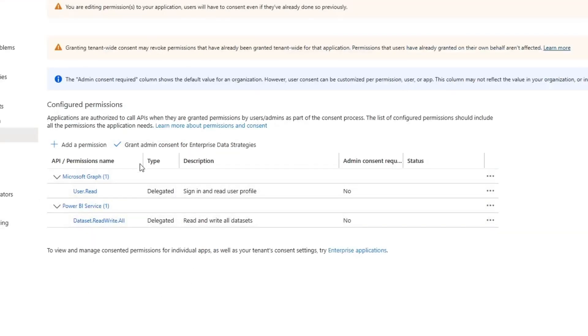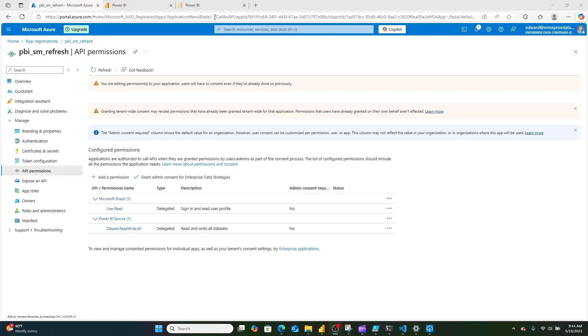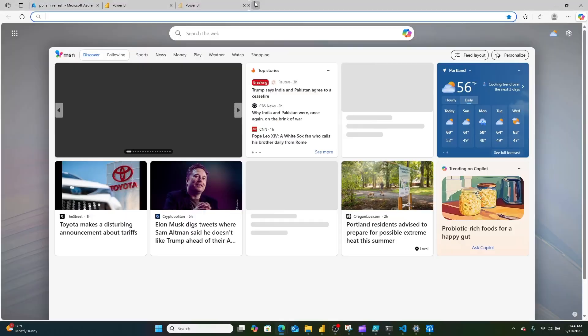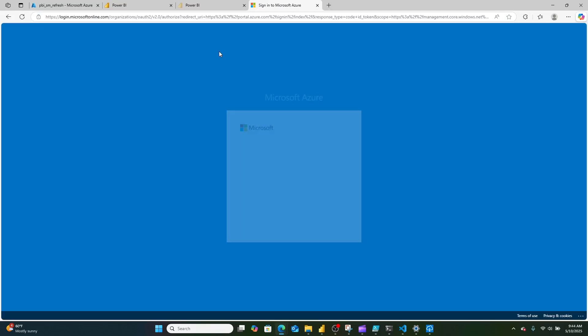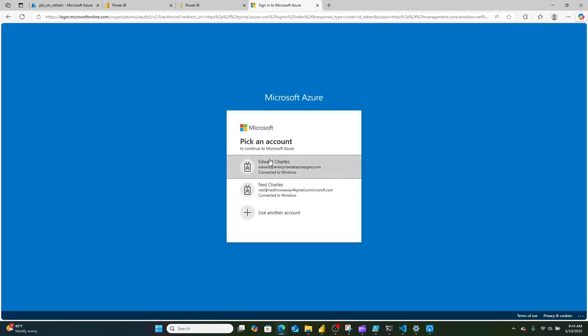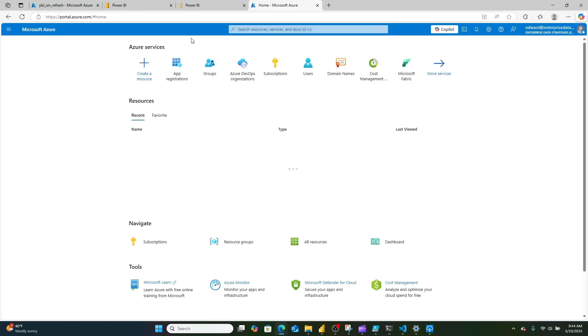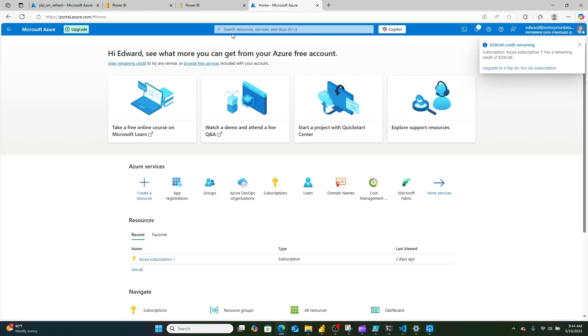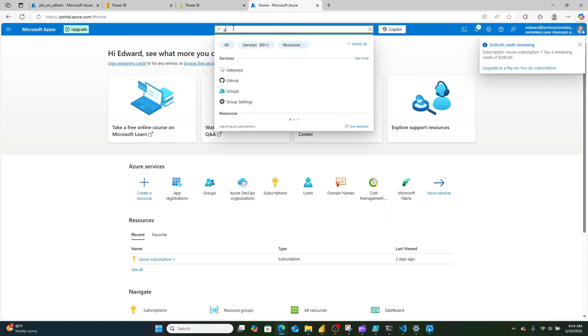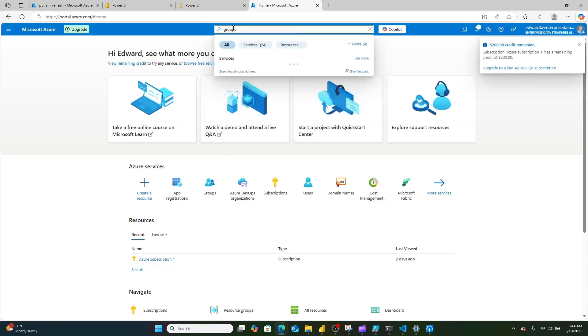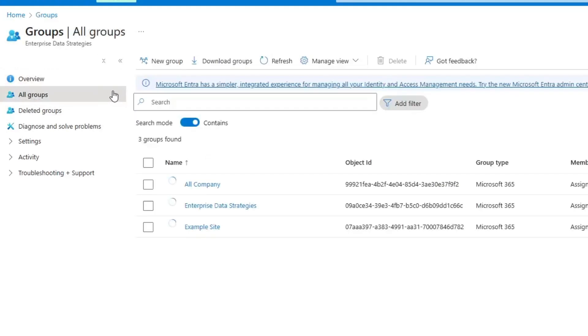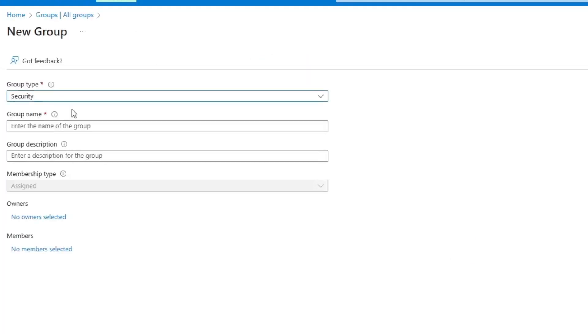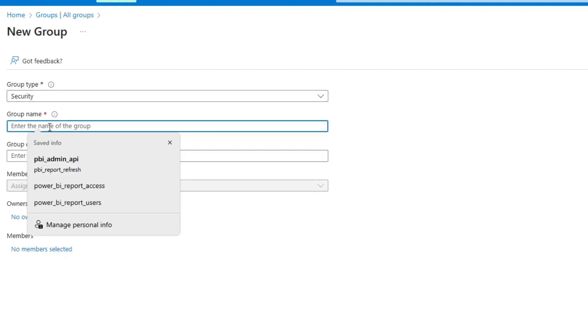Once this has been added, we're ready to move on to the next step. In a new window, we're going to go back to portal.azure.com. Once that's loaded, instead of searching for app registrations, we're going to search for groups. Then we're going to go all groups, new group. I'll leave this as a security group.